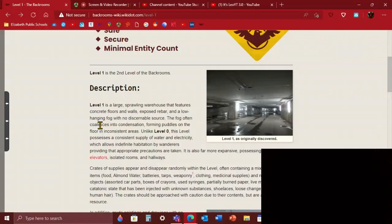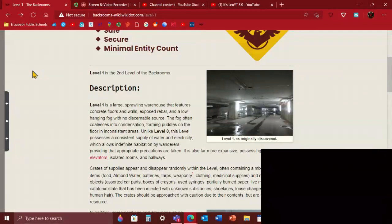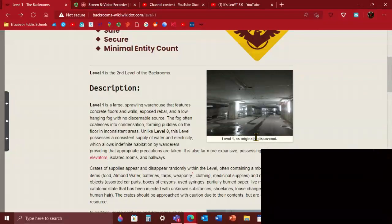There's puddles on the floor in random areas. Unlike level 0, this level possesses a constant supply of water and electricity, which can be pretty cool. Because if you want to wander around, it's a habitable zone, but it's not really habitable. It's far more expansive, possessing staircases, elevators, isolated rooms, hallways and stuff.